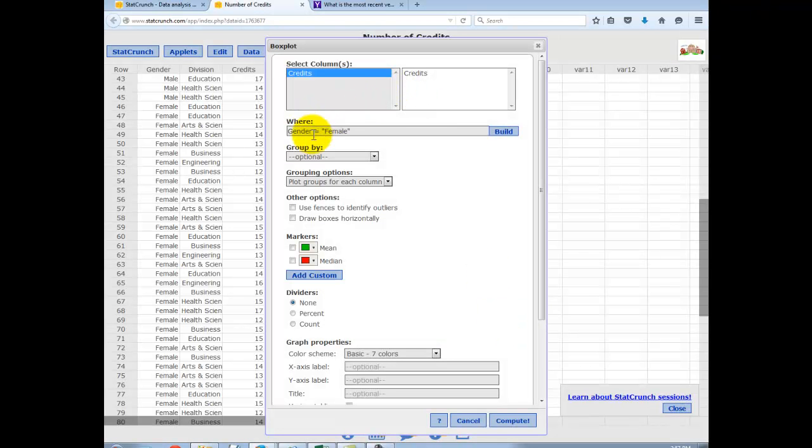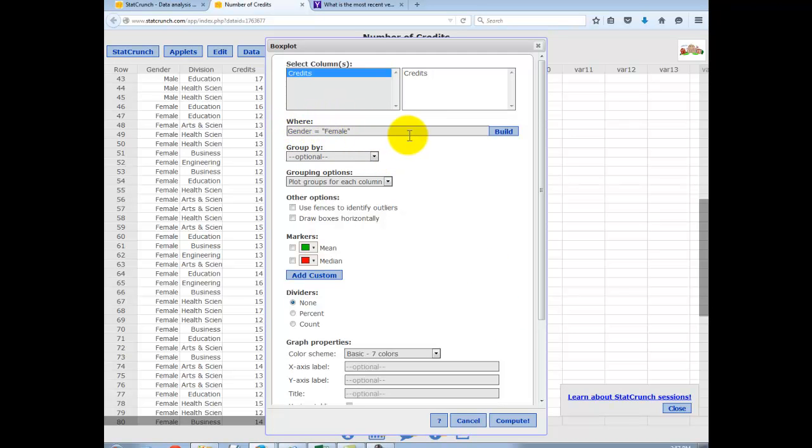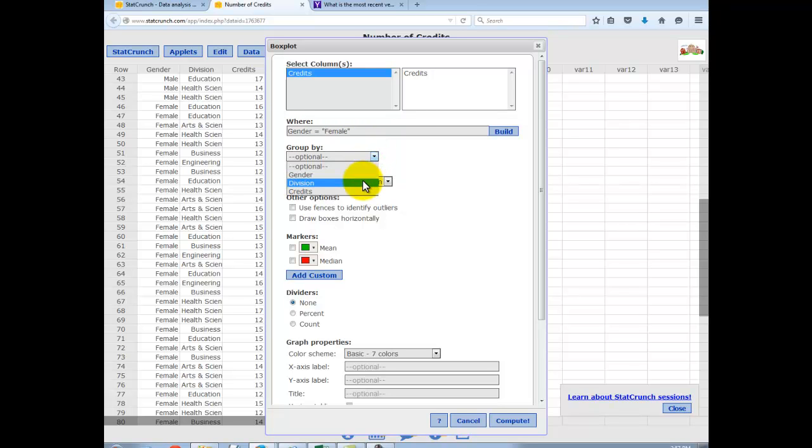Now, I want to group by, so what the WHERE statement is doing is giving me just female data, and then I want to group by division. As I do with all of my box plots, I do want to check the option to use the fences to identify outliers, just in case there are any outliers, we'd want to be able to see them.